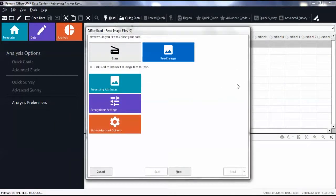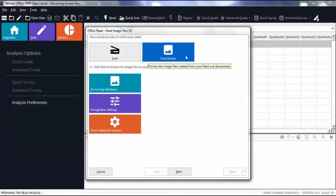Then select to collect your data by reading images and click Next.